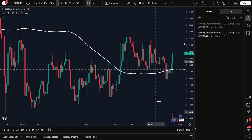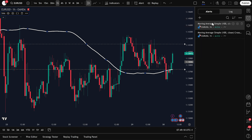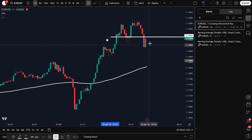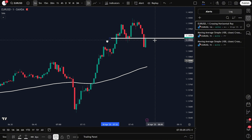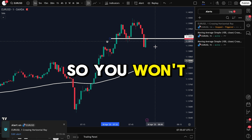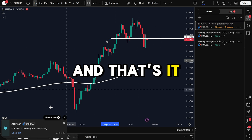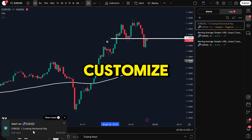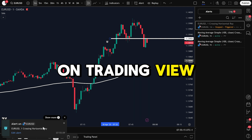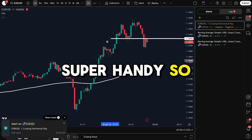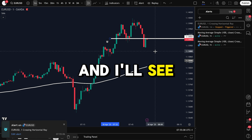Now we've got two alerts on this one indicator — one for any crossing, and another for crossing up. Once any of your alerts is triggered, you'll get a notification pop-up along with a beeping sound, so you won't miss it even if you're away from the chart. That's how you create, customize, and manage alerts for any indicator on TradingView — super handy so you never miss a setup. Thank you for watching, and I'll see you in the next video.